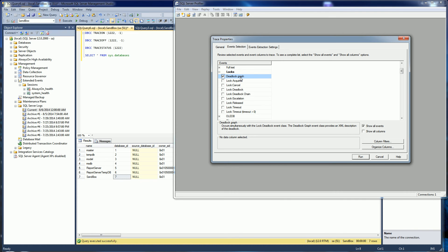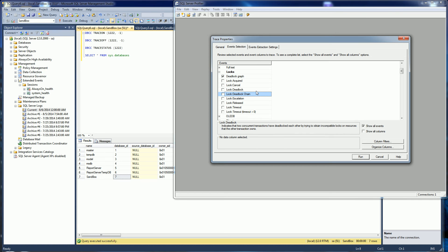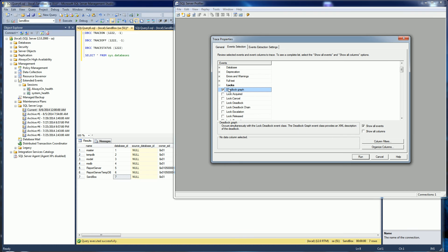Now the deadlock graph is all I'm interested in because the deadlock and the deadlock chain just shows the hash and the processes which is sort of meaningless to me. So all I want to do is choose the graph.